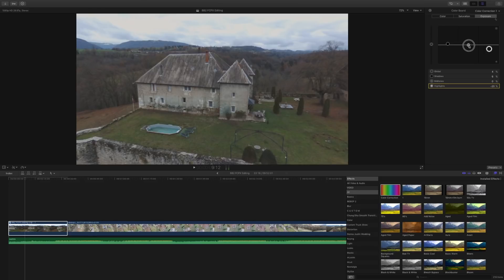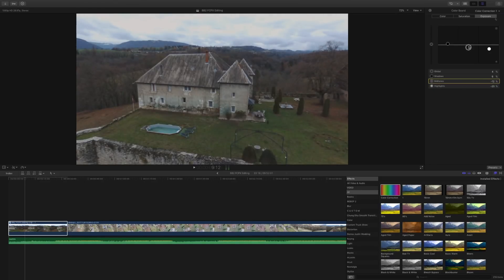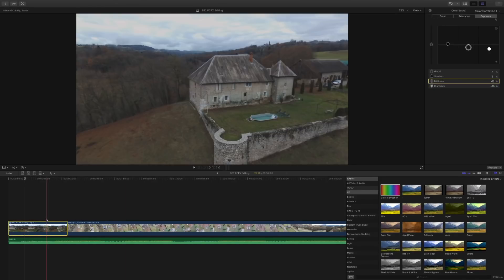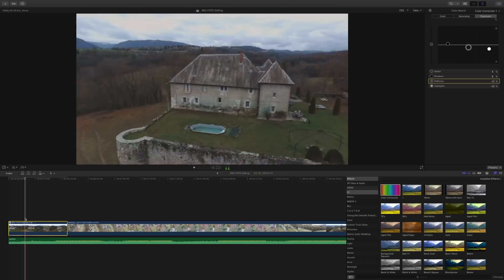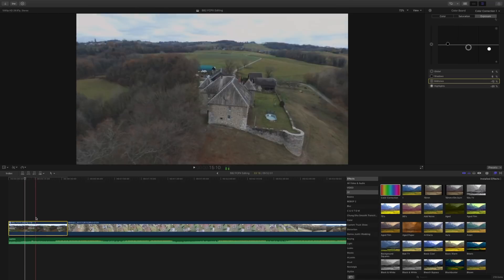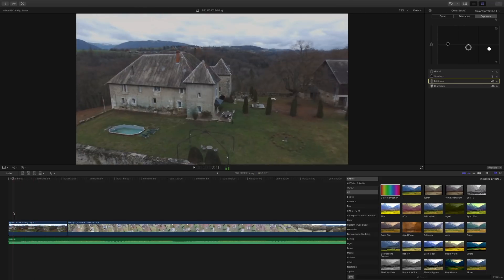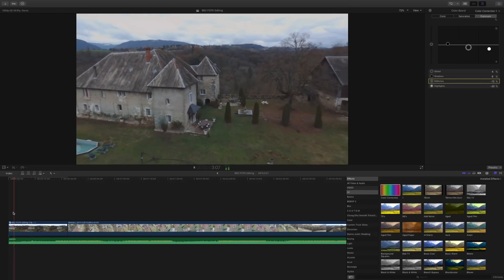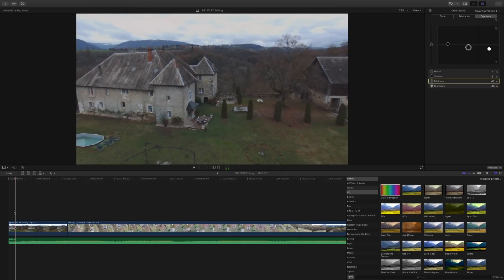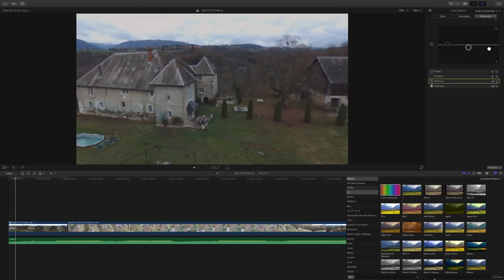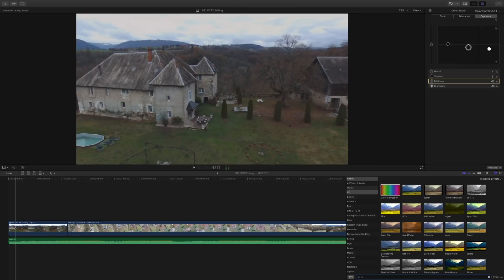I first use the color correction to adjust my exposure. To give it that film cinematic look, the shadows usually go up and the highlights come down. While we're not working with raw footage, this can still bring in a bit of dynamic range to the Bebop footage.